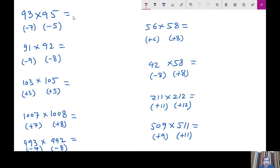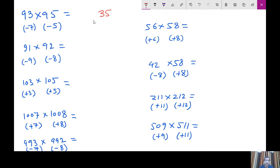Here, if you look at 93 into 95, this is very close to 100. 93 is less than 100 by 7, and 95 is less than 100 by 5. So what we do is minus 7 into minus 5, which is 35. Then minus 7 minus 5, if we add, this is minus 12, plus the base of 100. So 100 minus 12 becomes 88. So this is your answer.